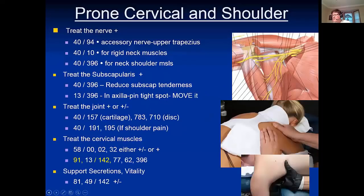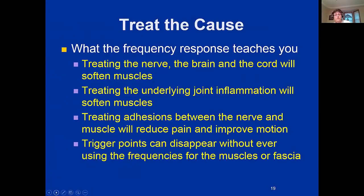Dr. Simons wanted trigger points to be a muscle disease so that the medical profession would accept it. But when I treated him, I could treat his muscles and it didn't do anything. When I treated his low back discs and facet joints, we got rid of the trigger points in his quadratus lumborum and psoas — and he'd been digging on those muscles for 10 years. That was when we got together in 2005-2006.